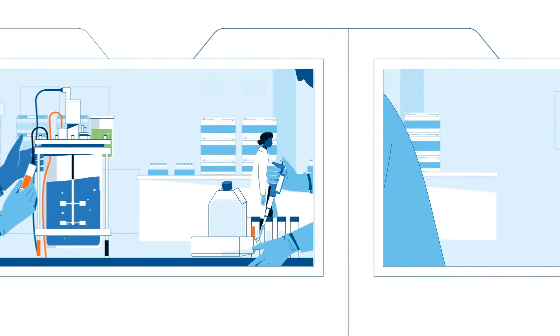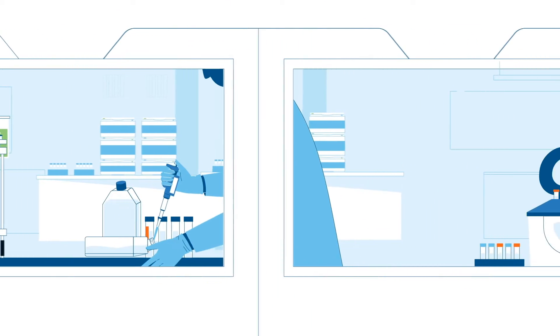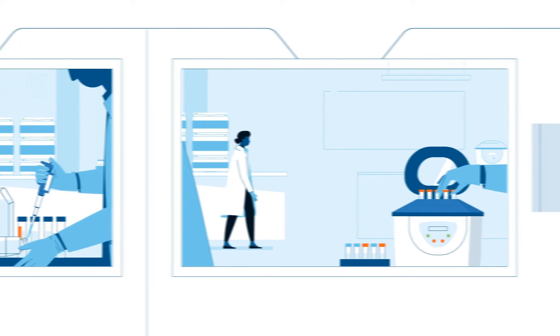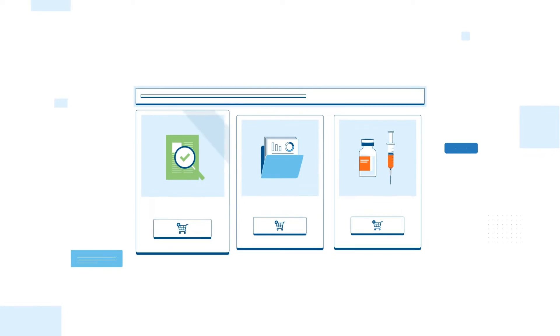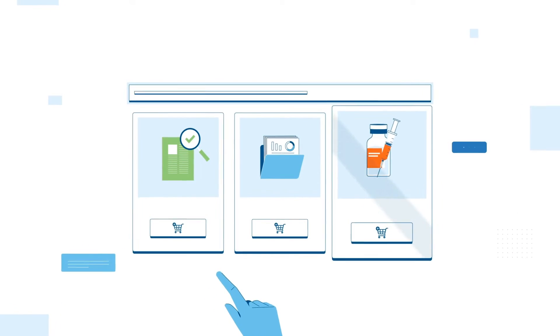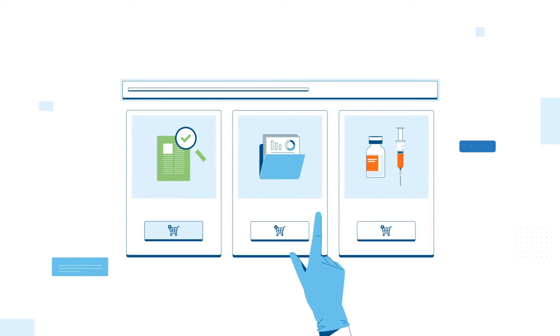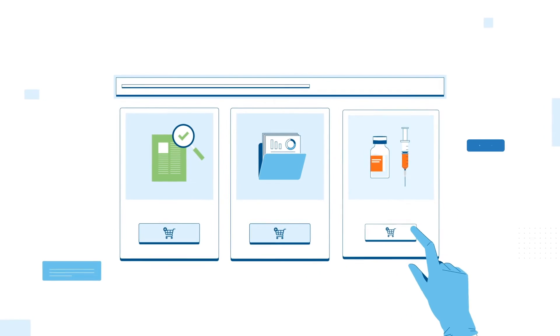Our experienced team of scientists takes care of all the heavy lifting up front, allowing you to shop for pre-qualified analytical methods, data packages, and validated off-the-shelf assets as easily as shopping for groceries.